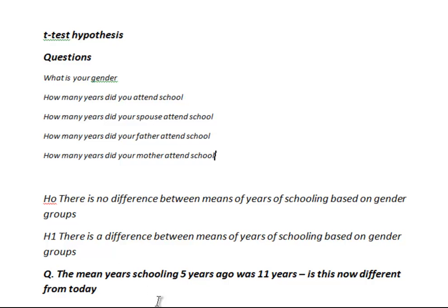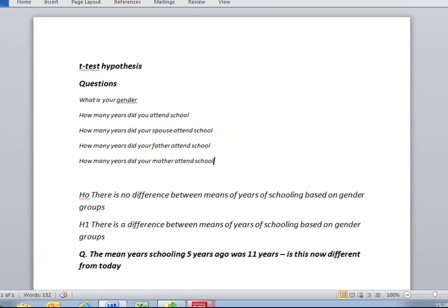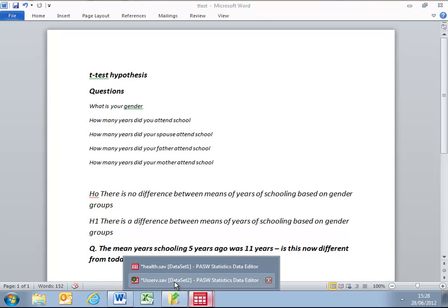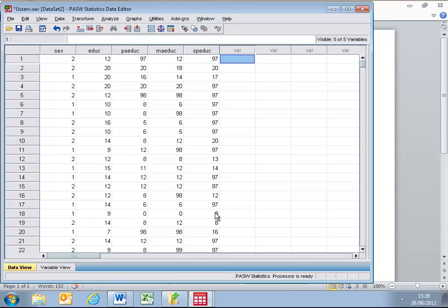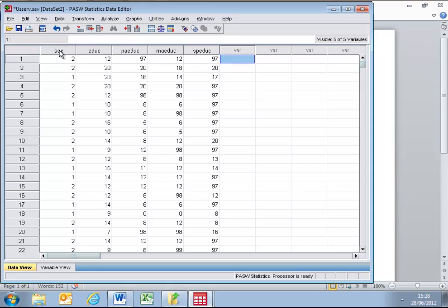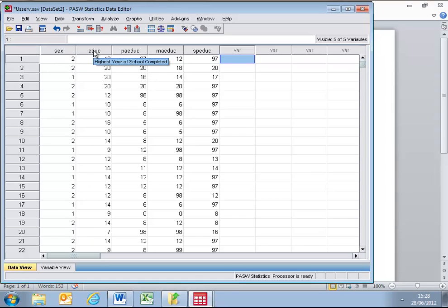Now, we're going to follow this procedure using SPSS 17, and I have a file here which has some schooling statistics as variables. So here we can see on the SPSS data set that we have the respondent's gender, or in this case, because it's an American survey, they've called it respondent's sex. We then have a variable EDUC, highest year of school completed by the respondent.